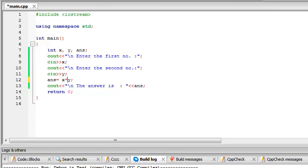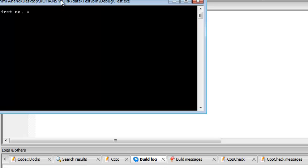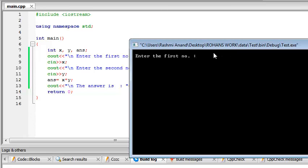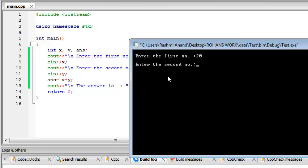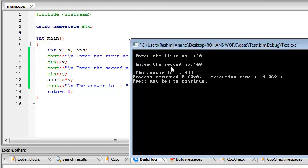Let's go ahead and multiply, and build and run this program. So it asks for the first number, we enter x as 20. And this is where it asks for y, so we enter y as 40, and we get answer x times y which is 800.